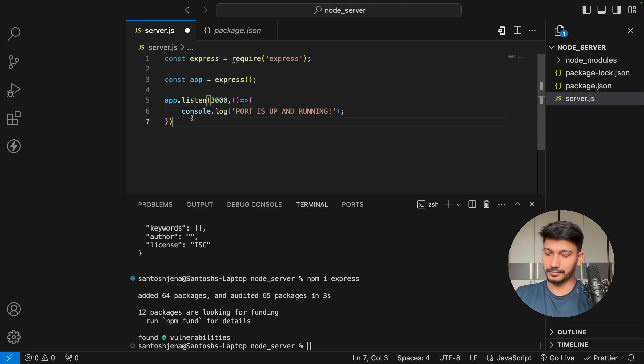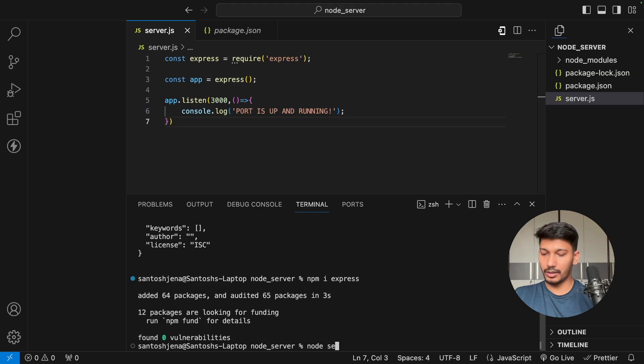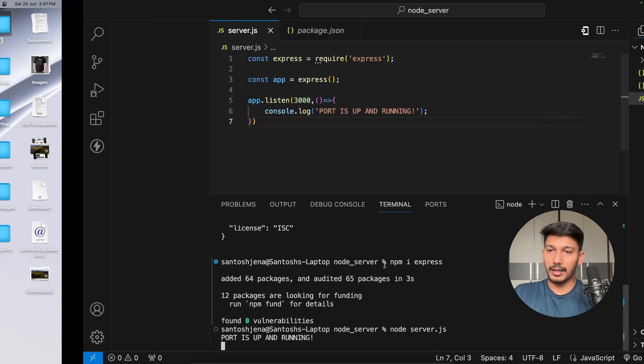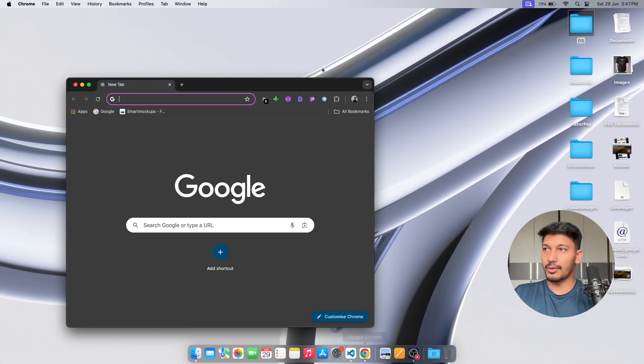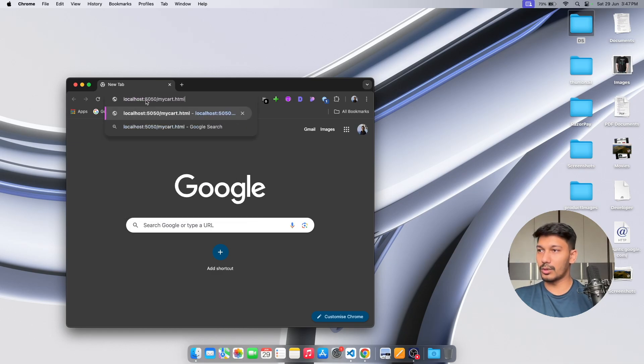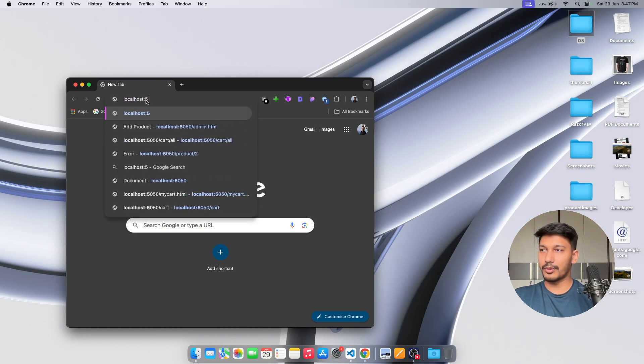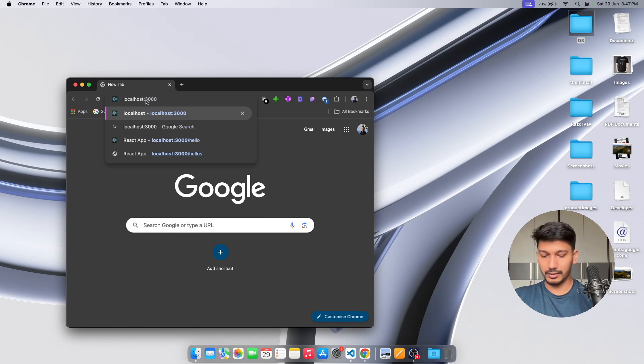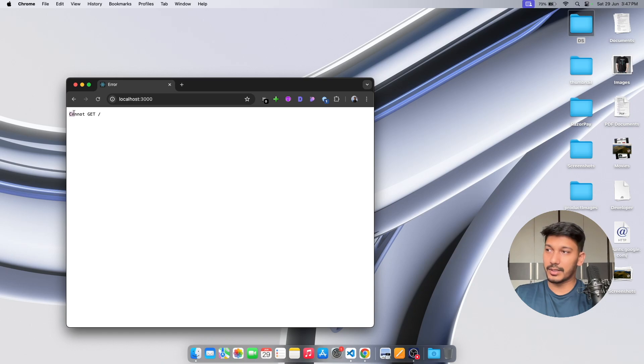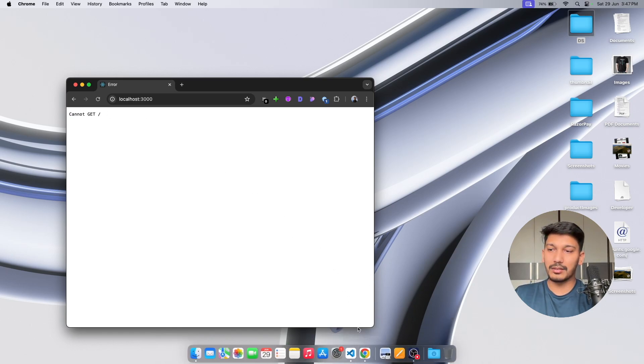Now if you do node server.js, you see that port is up and running. If you try to visit something like localhost and enter the port number, you get 'Cannot GET /'. You're receiving this because there are no mappings related to this path.